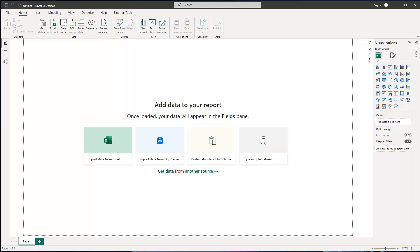Hey friends, welcome back. Now let's explore another trick which might be helpful for your projects if you have the structure I'm going to show you right now. We all know that if you have multiple files in a folder, you can extract those files using the 'Files from Folder' option. If they have the same shape then we don't have any problems. But what if we have the following use case?